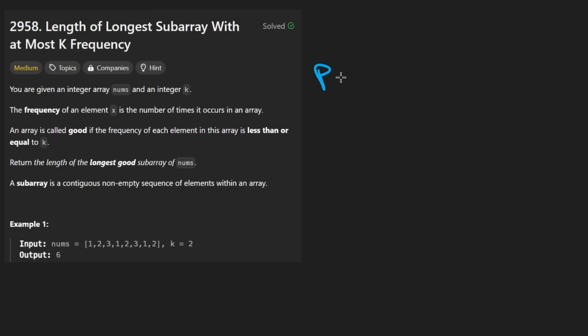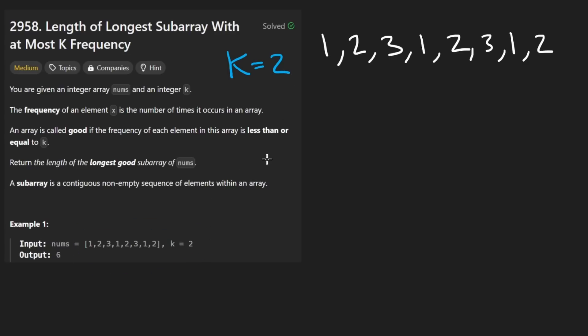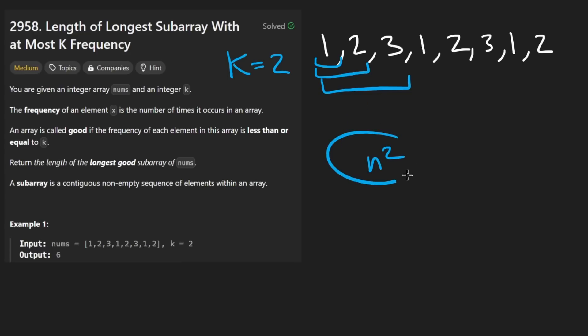Let me show you what I mean. This is the input subarray, and let's say k in this case is 2, just like this example here. So if we wanted to go through every single subarray in the input array, there's n squared subarrays. We could check every single one of them. That would be an O(n²) solution. Now, can we do better? Well, think about this.